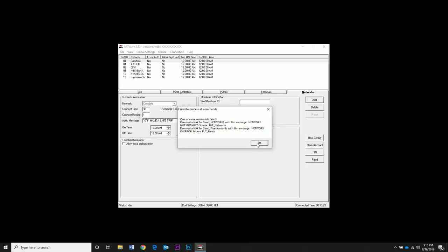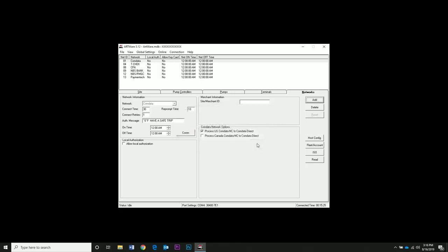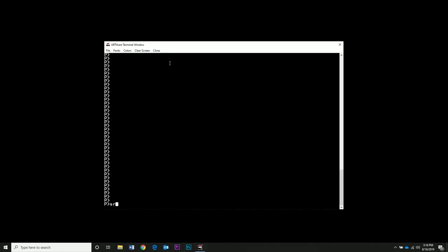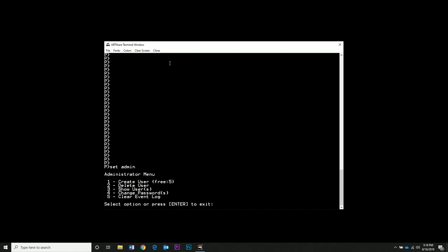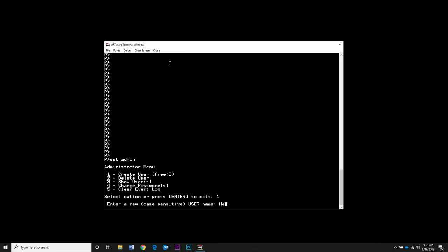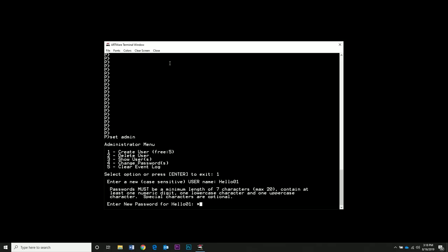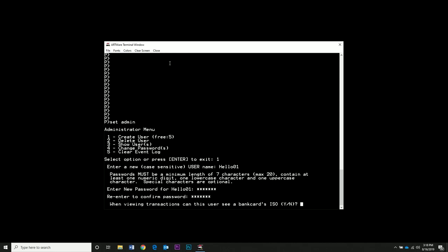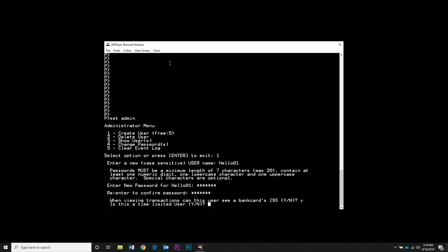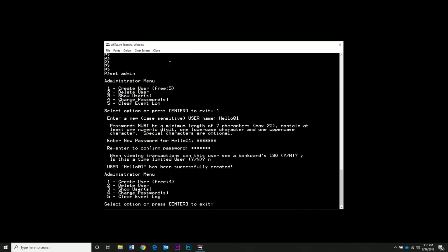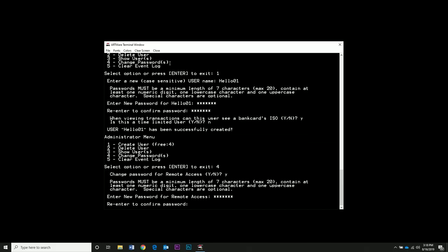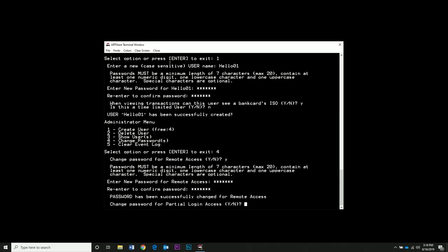Now that all settings were sent to the controller, we need to create a new user. Set the passwords for the system so we can start the system. Go to Online, then Terminal. This opens the terminal window. Now type Set Admin and press 1 and Enter to create a user. This will create a user who is not the admin. Set a password for this user. We'll allow this user to see bank cards, and this is not a time-limited user. Type 4 to set passwords. This will let you change passwords for remote access, partial login, and administrator. We need to change those other passwords or you can't start the system.